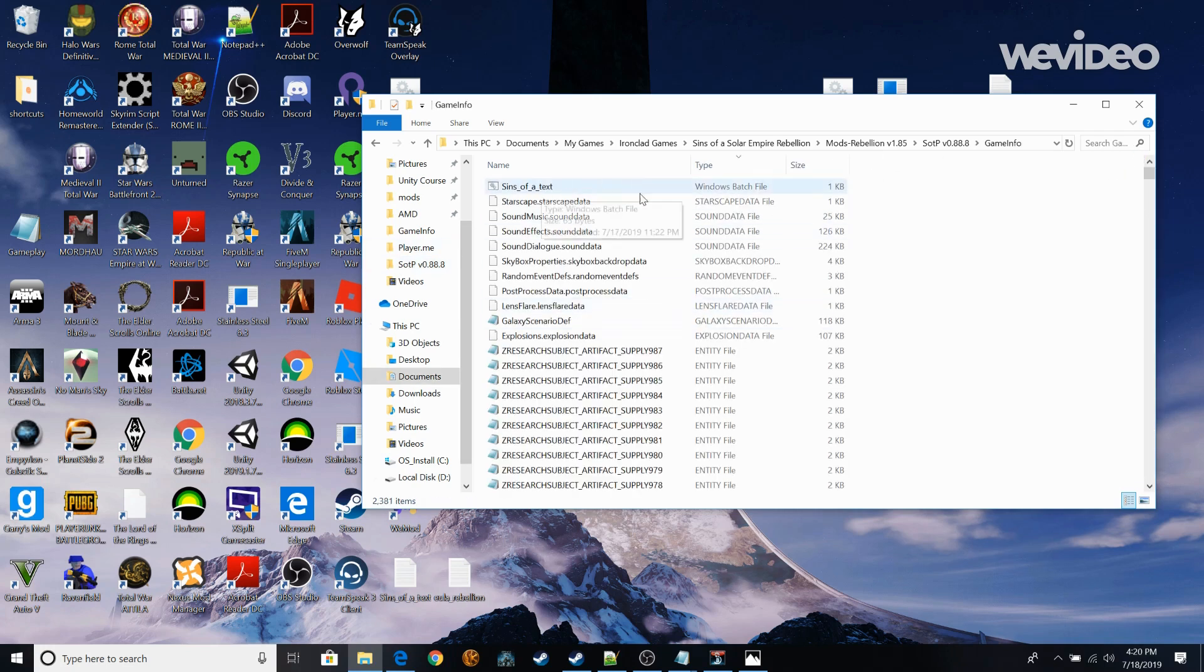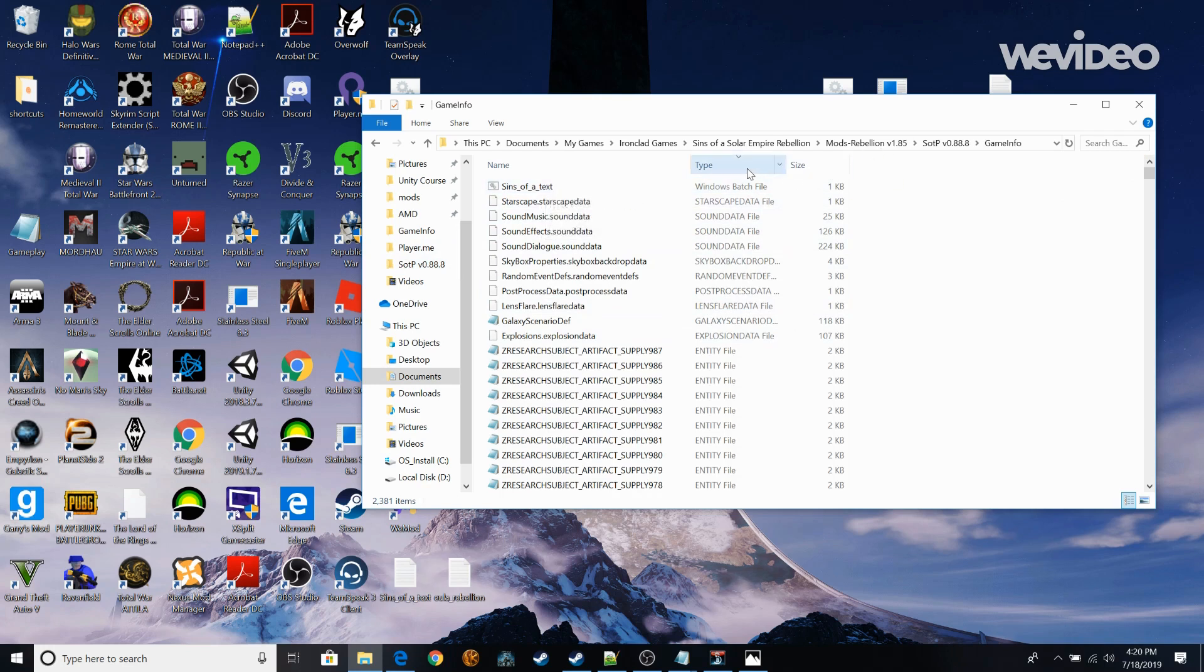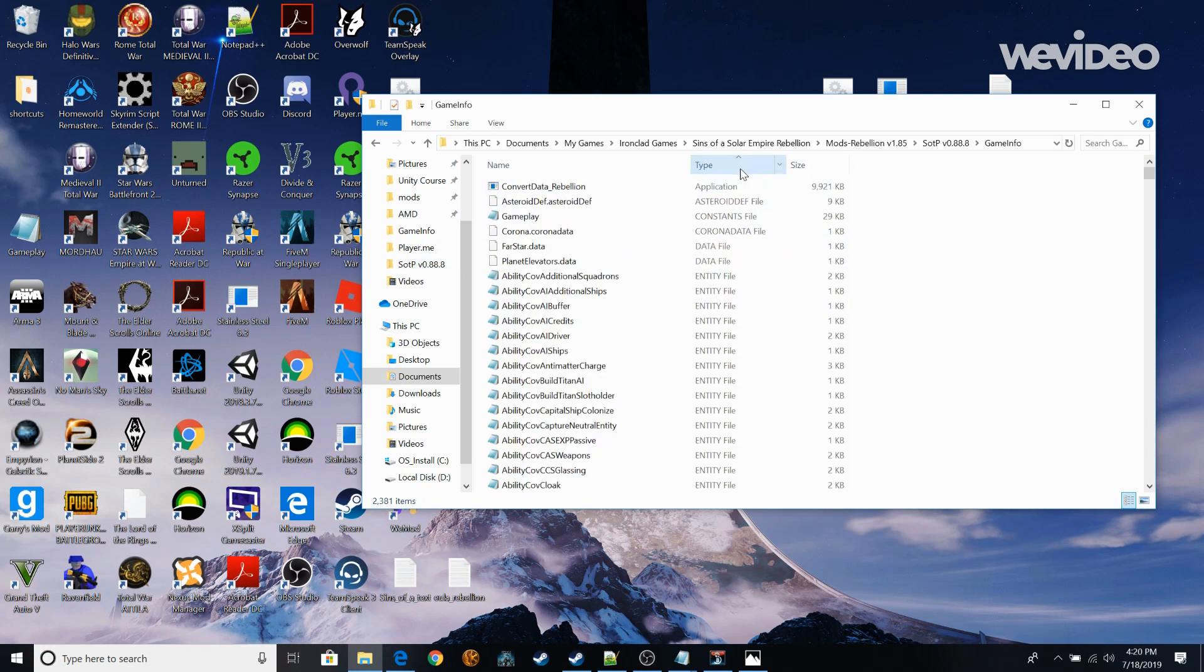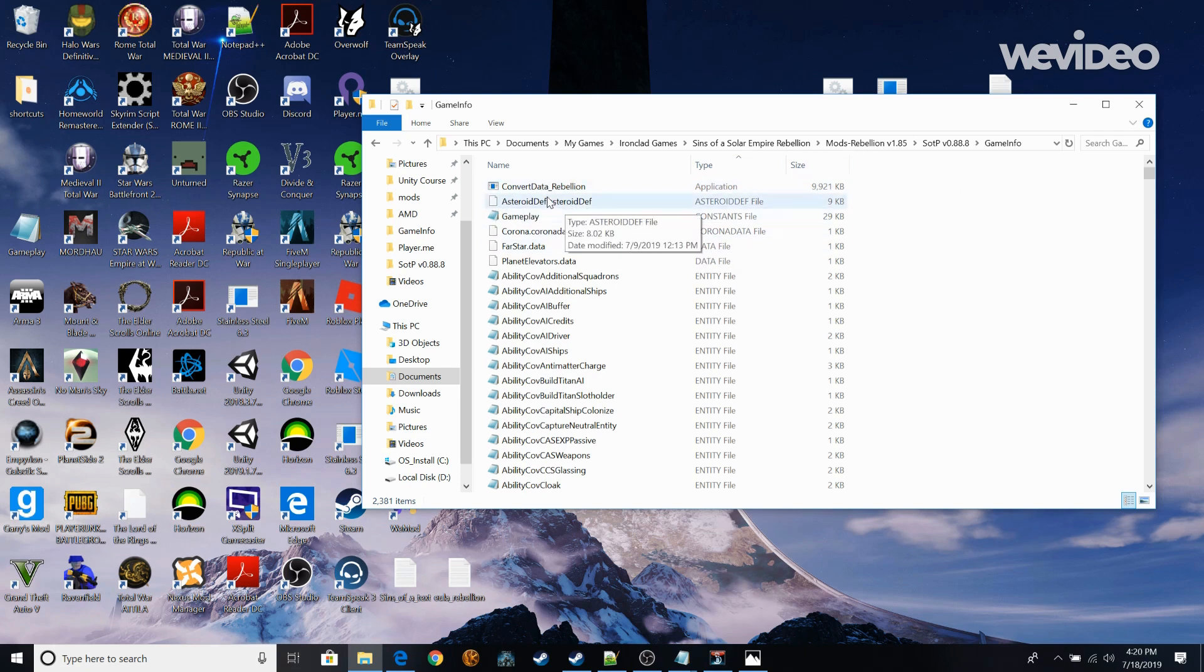We're going to go to Game Info and you're going to paste it in here. So you're going to have Sins of a Text. That's the bat file that I have. Paste it in here. And for the application and the Convert Data Rebellion. Paste that in here too. You'll see that in this Game Info folder.